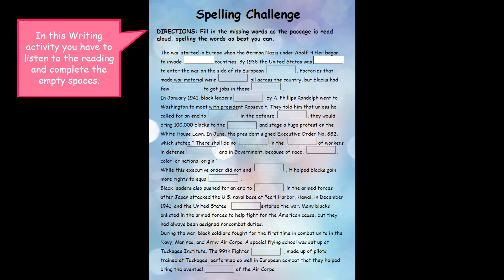The war started in Europe when the German Nazis under Adolf Hitler began to invade neighboring countries. By 1938, the United States was preparing to enter the war on the side of its European allies. Factories that made war materials were humming all across the country.